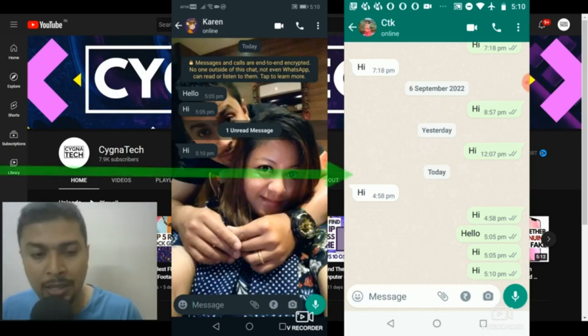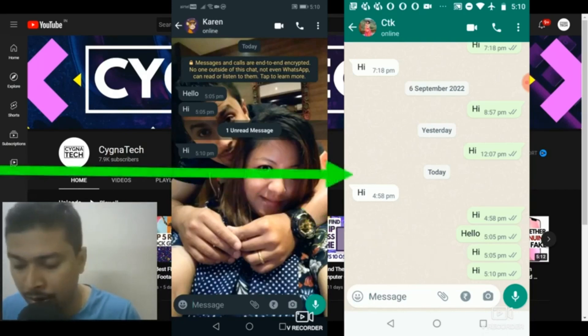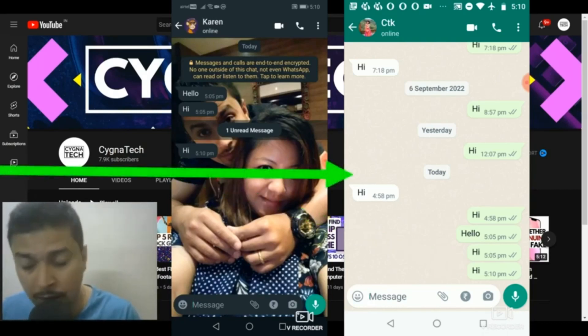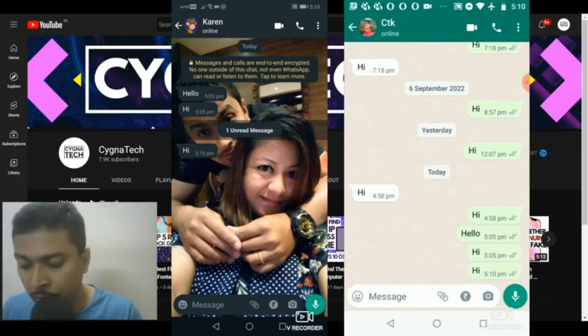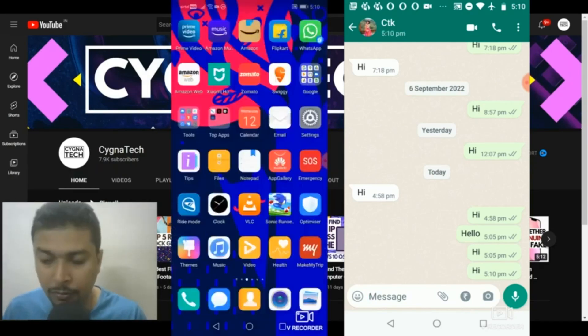Now, what I'm going to be demonstrating out here is to ensure that this person who is sending you a message or messages or anybody for that matter would see only a single tick. So in order for you to ensure that this happens, what you need to do is get back to your phone settings.